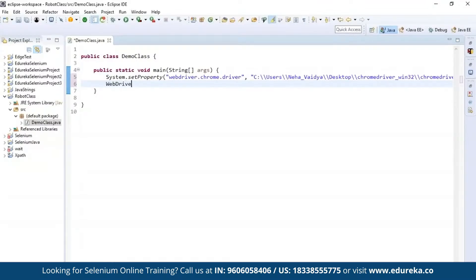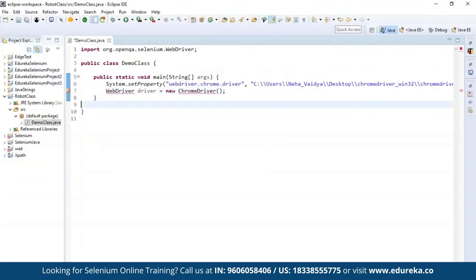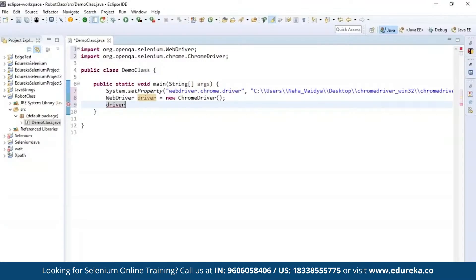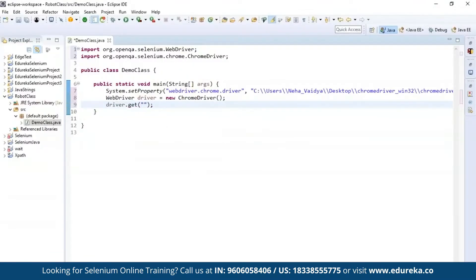After setting the driver path, I'm going to instantiate the Chrome driver by creating an object of WebDriver, calling it 'driver', and instantiating it with new ChromeDriver. Import the WebDriver packages to the project to resolve the error. Now let's get the URL of the web page — use driver.get() and paste the URL: http://edureka.co. Now let's go to the web page and perform actions. I'll inspect the element to find the link text, copy it, and use driver.findElement(By.linkText()) to click that location.